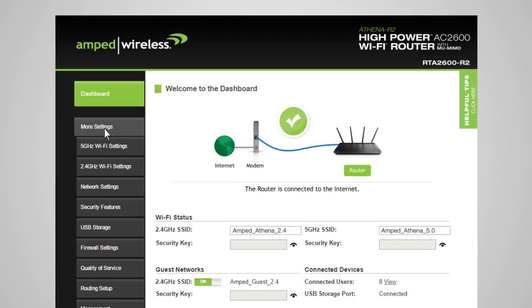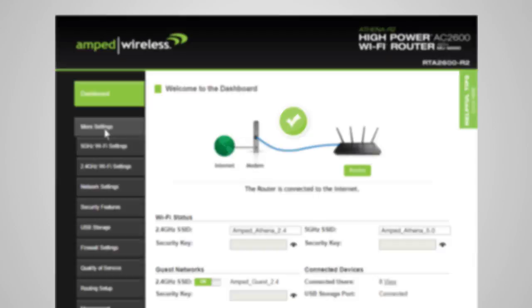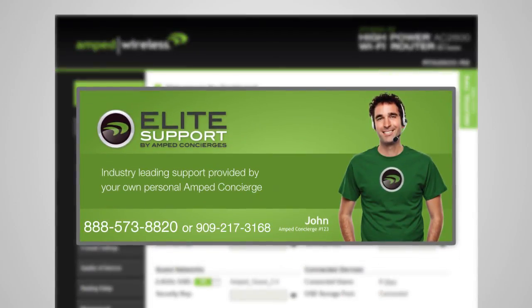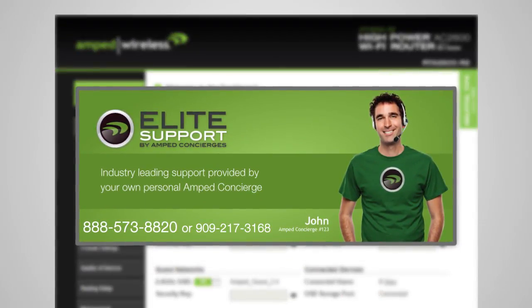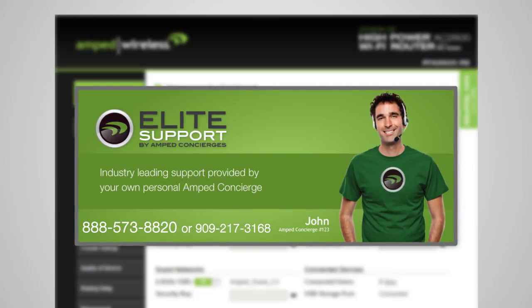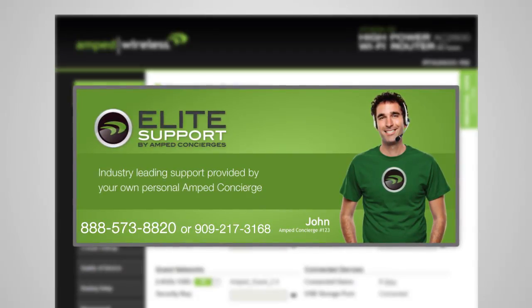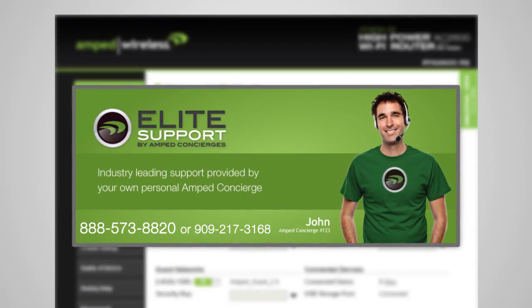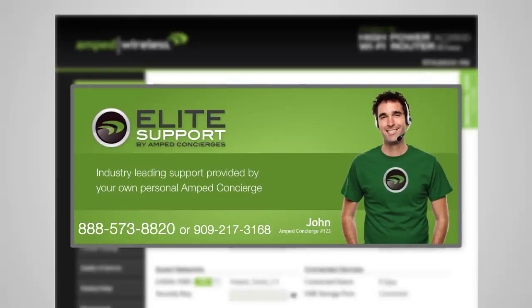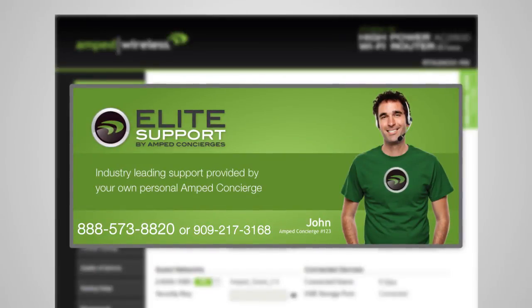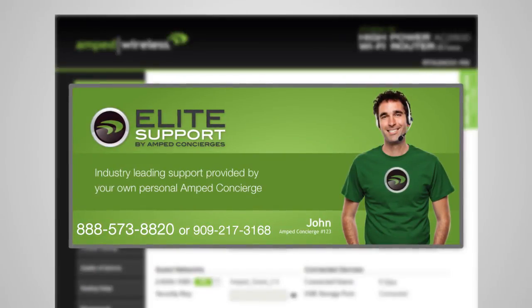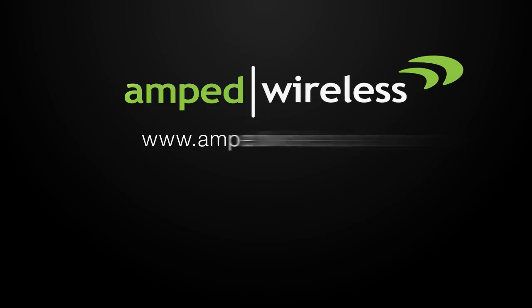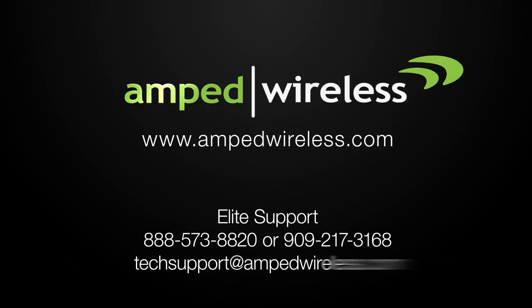If you have any questions about this product, please visit our support webpage, visit our forums, email us, or call us at 888-573-8820. Our Elite Support Department is here to help. For more information on Amped Wireless products, please visit our website.